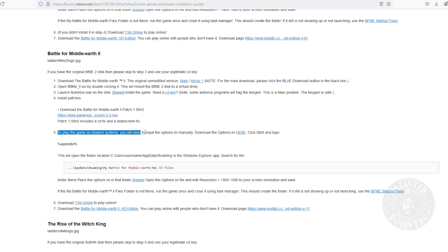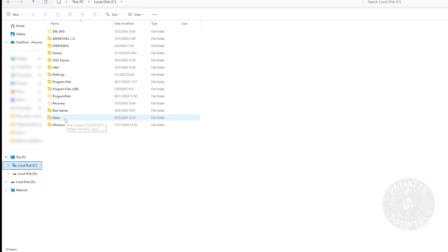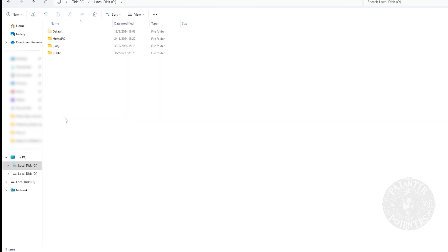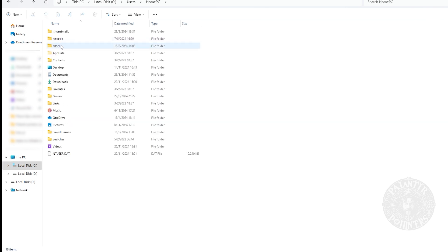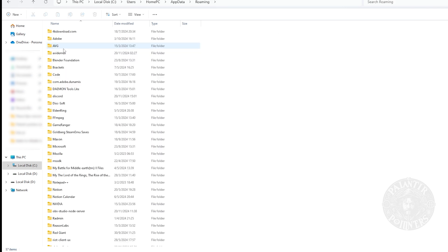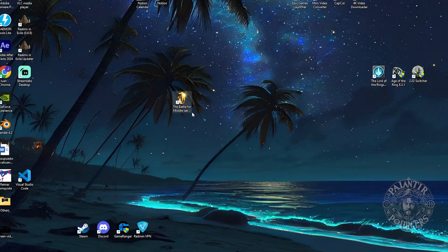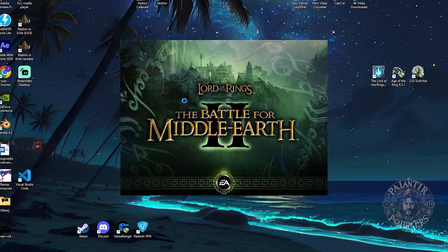As you see highlighted here, we will have to download the option file. When you download it, we will go to the location we read before. In my case, I have it in users/home/PC, and there we must look for the app data. We click on it, and here we will have the folder 'My Battle for Middle-earth 2 Files'. Inside this, we paste the option file. Now, let's check if it really works. I'll open it.